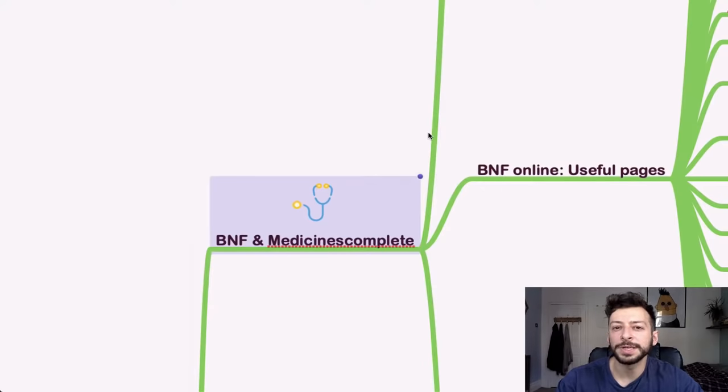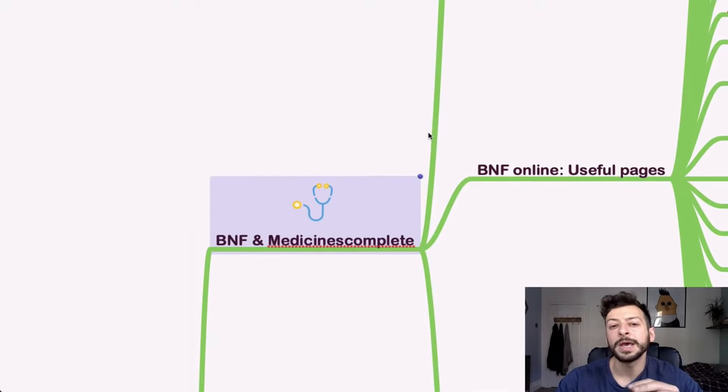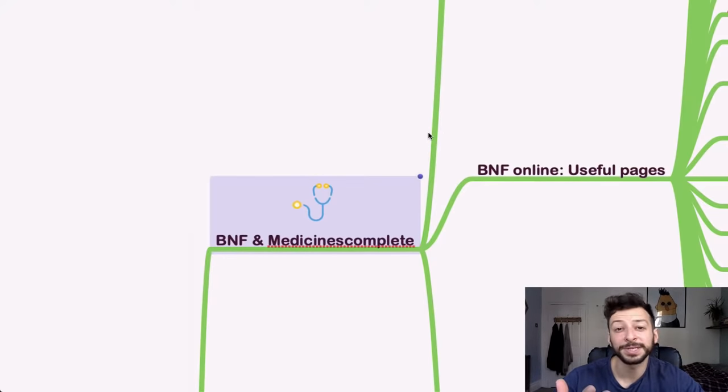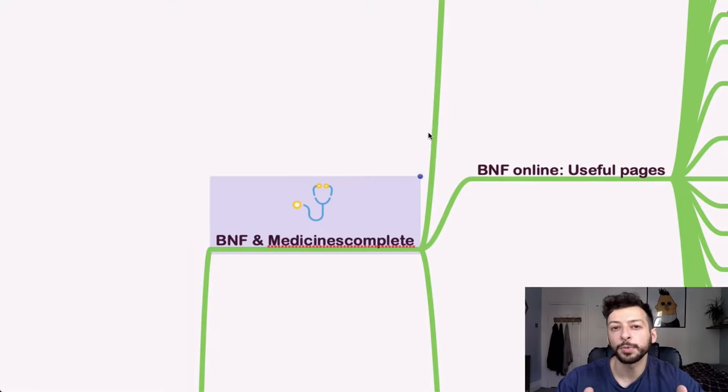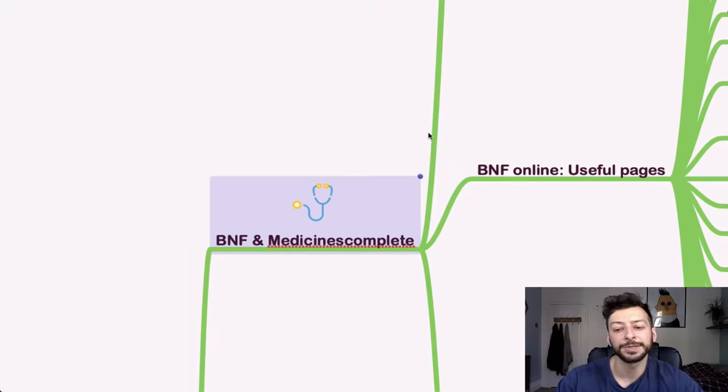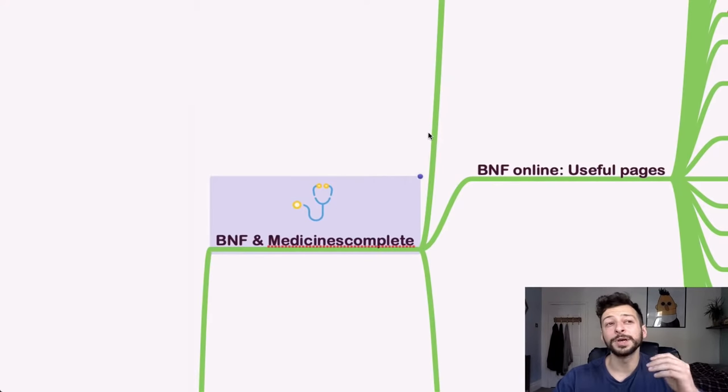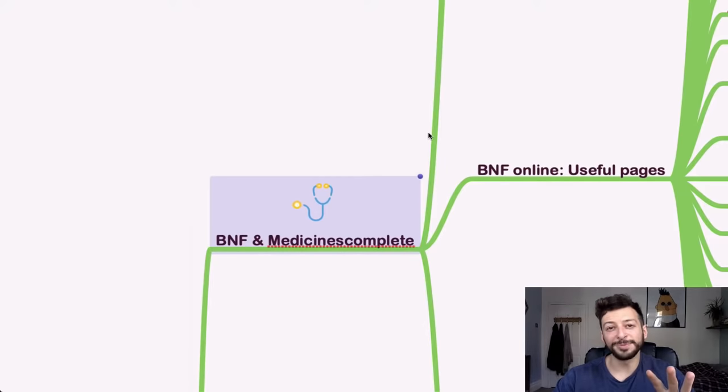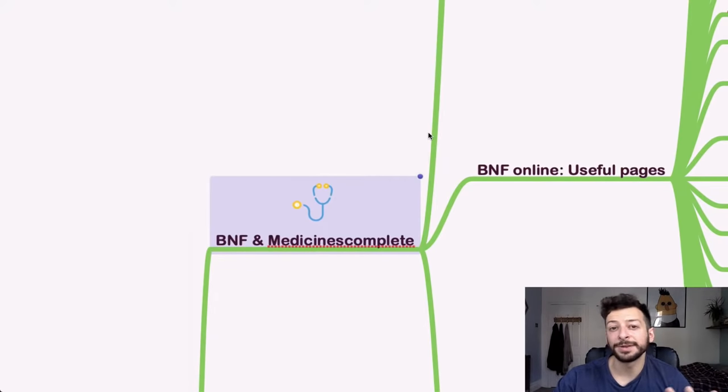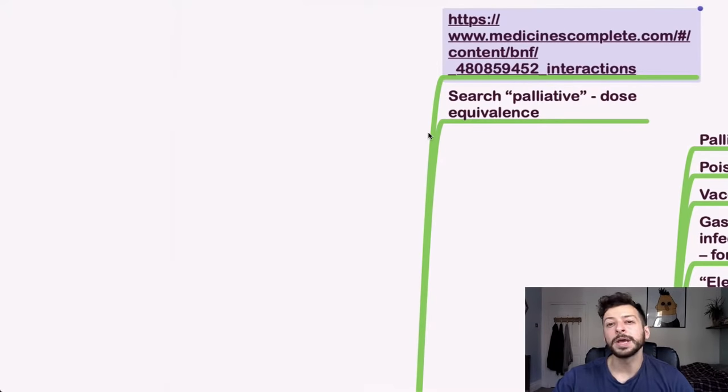And Medicines Complete is basically a copy of the BNF with a slightly different interface. Certain information is easier to find in Medicines Complete, particularly treatment summaries compared to BNF where you find it's easier to find drugs. Generally, the information is the same. I would recommend rather than picking one, get used to both and figure out the advantages and disadvantages as you use them. And which sounds stupid, but which typography and formatting is easier on the eyes for you and that you're most able to scan information quickly with because that's really quite important.